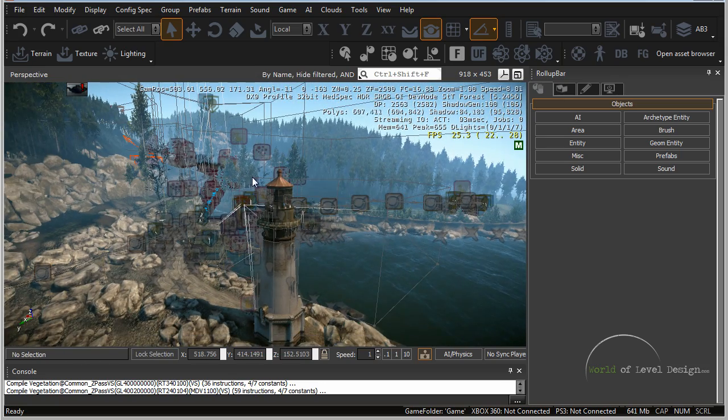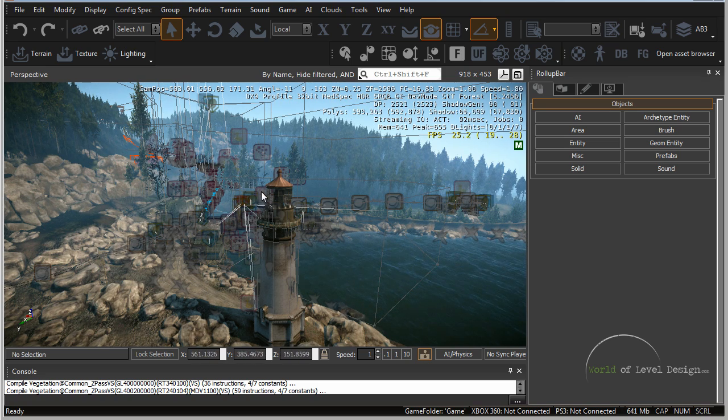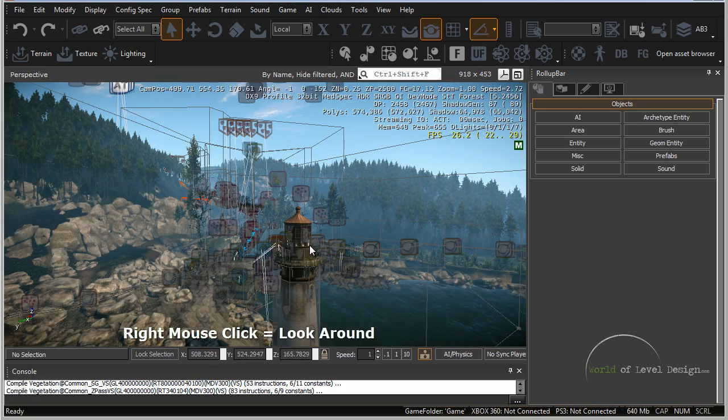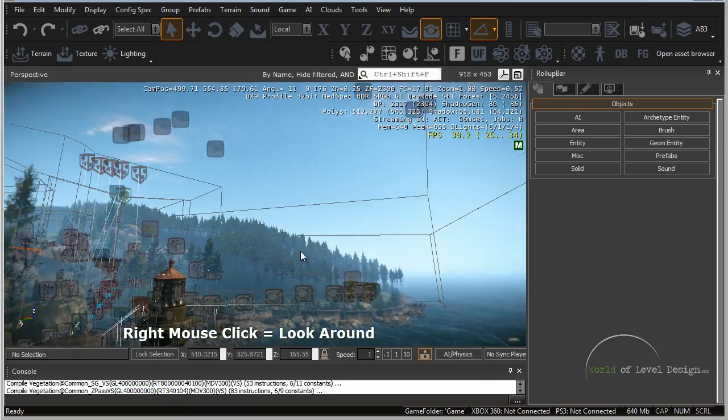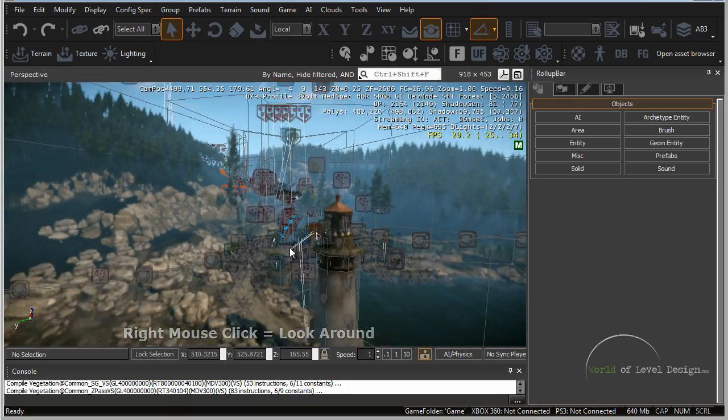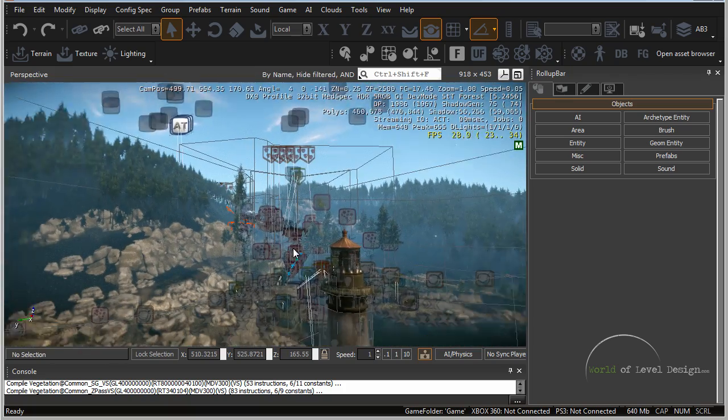So the first thing is let's cover how to maneuver around the viewport. If you hold down the right mouse button and move it left, right, up and down you're able to look around.